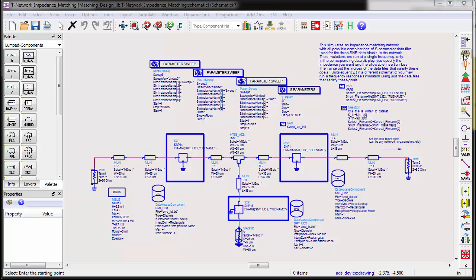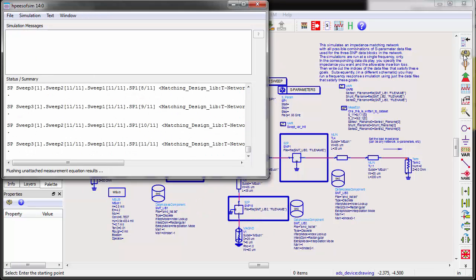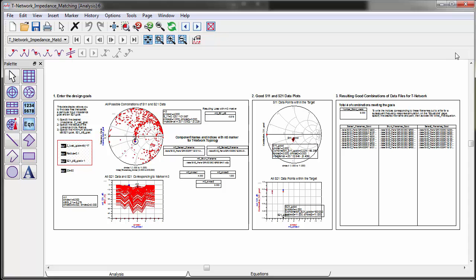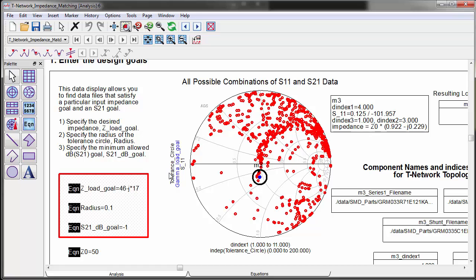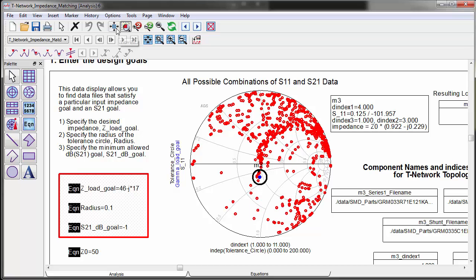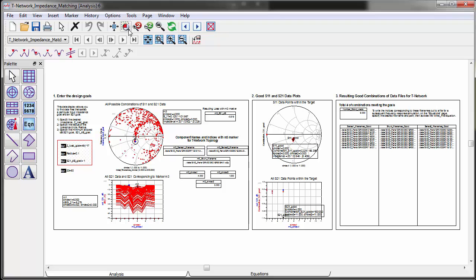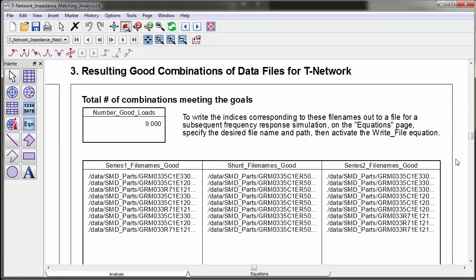You may find that one topology works better than the others by investigating and analyzing all possible good combinations. The number of good combinations is now 9 compared to 14 with the PI network.